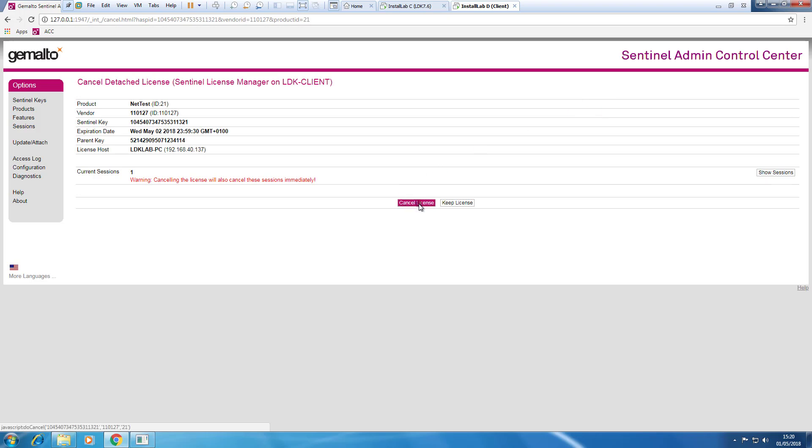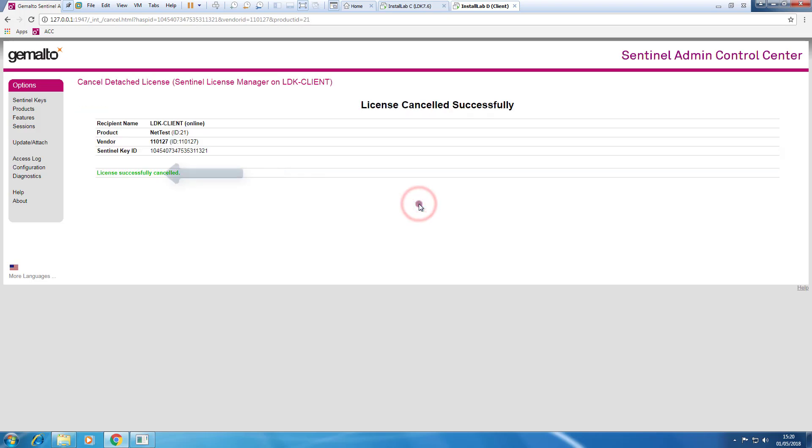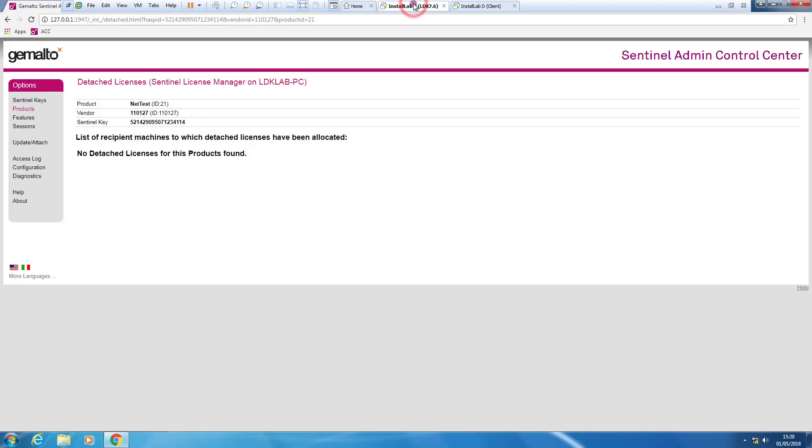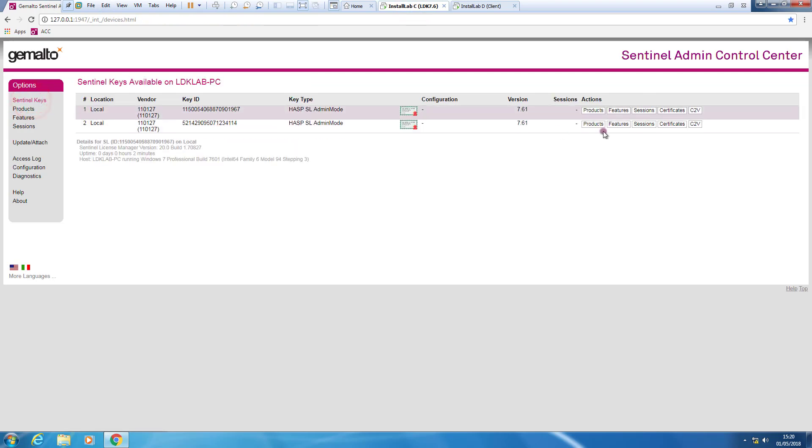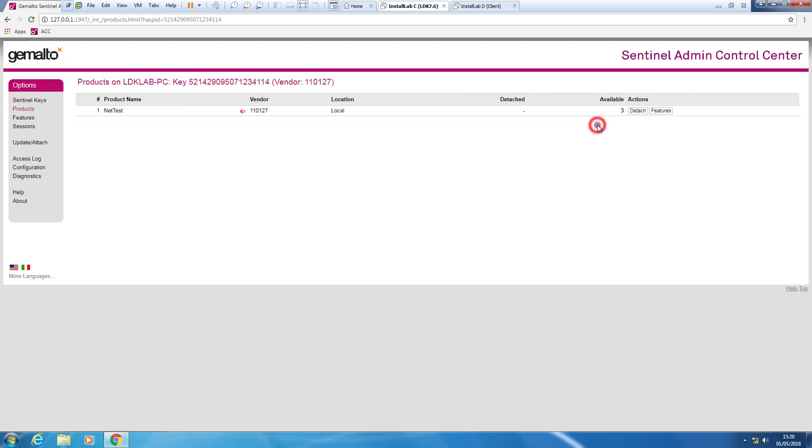Say yes. Yes. I want to cancel this license. If we ever look to the computer with the license server and I go here on Sentinel Keys products, I can see that I have all my licenses back.